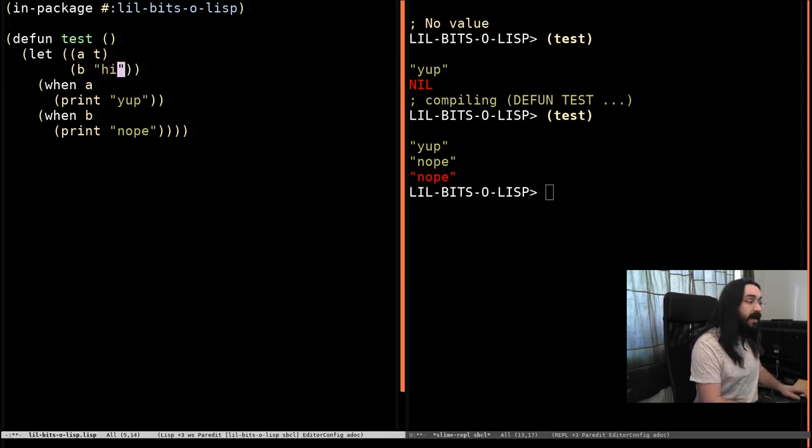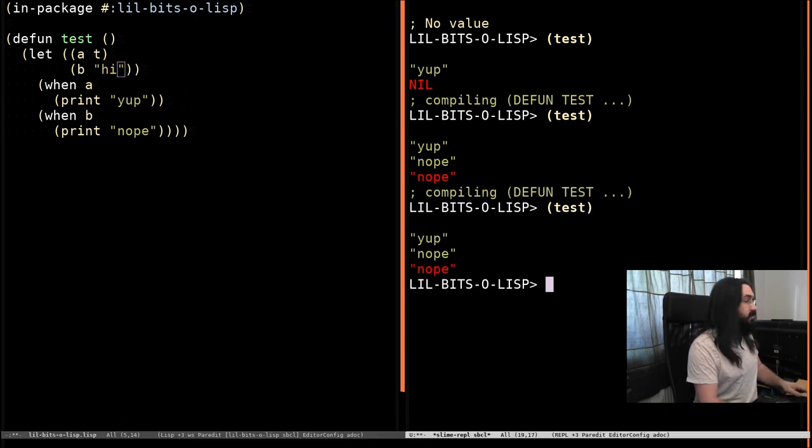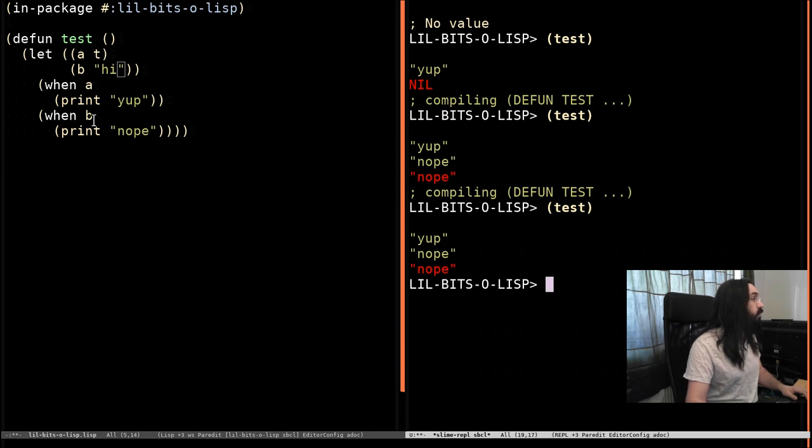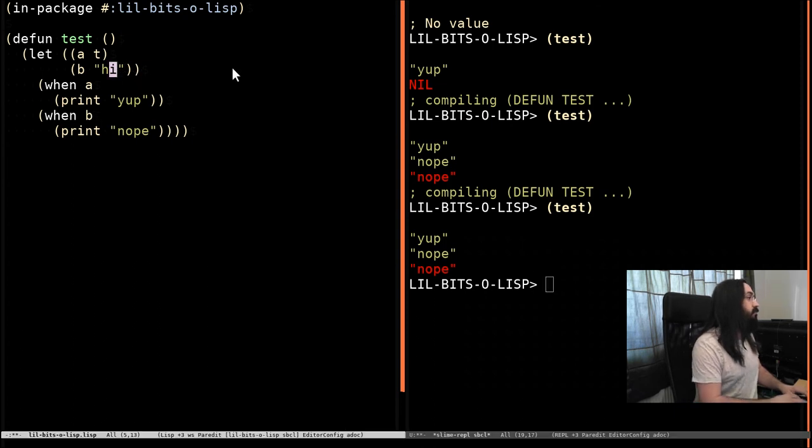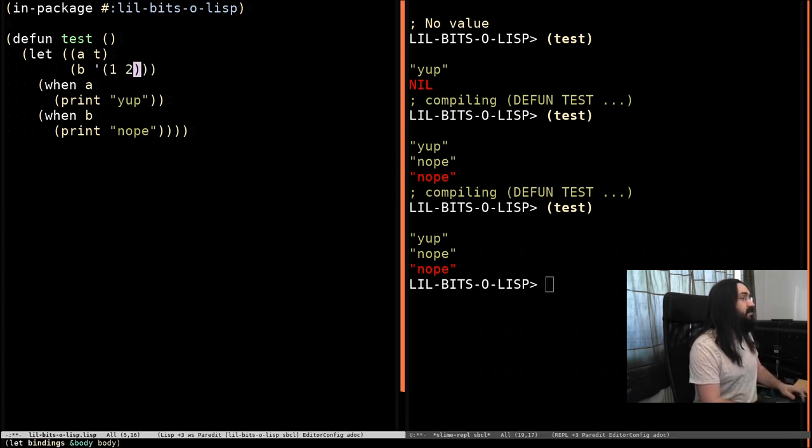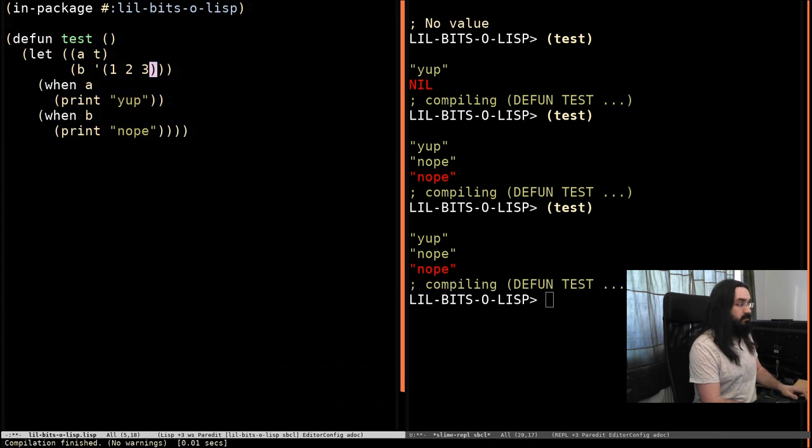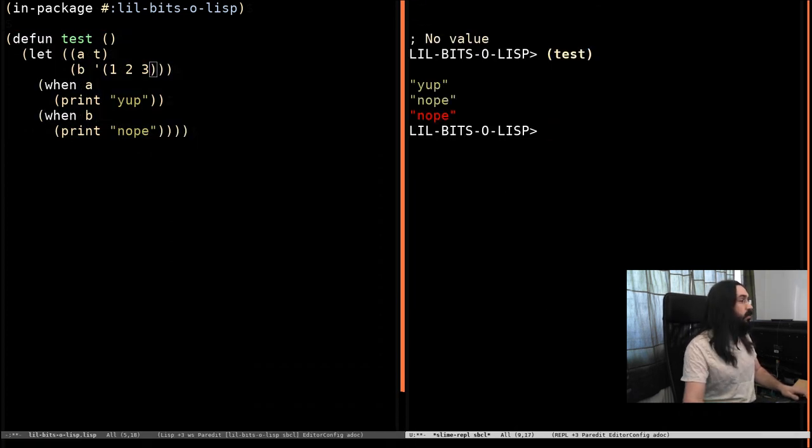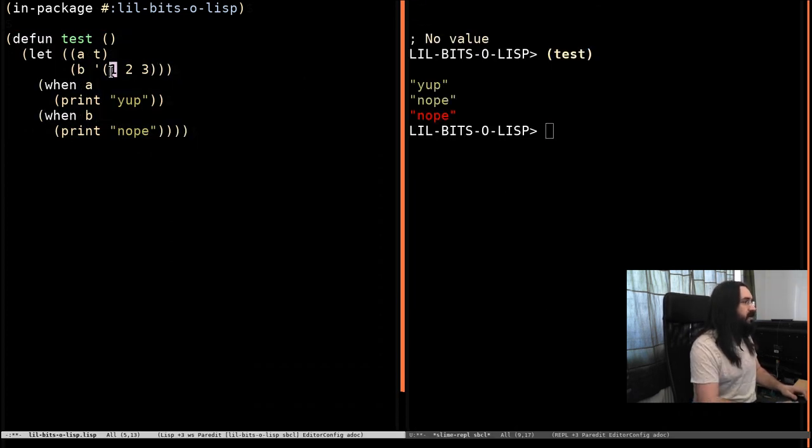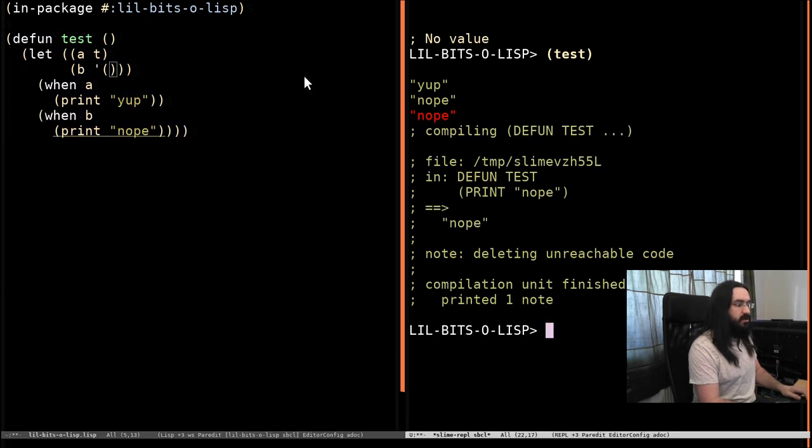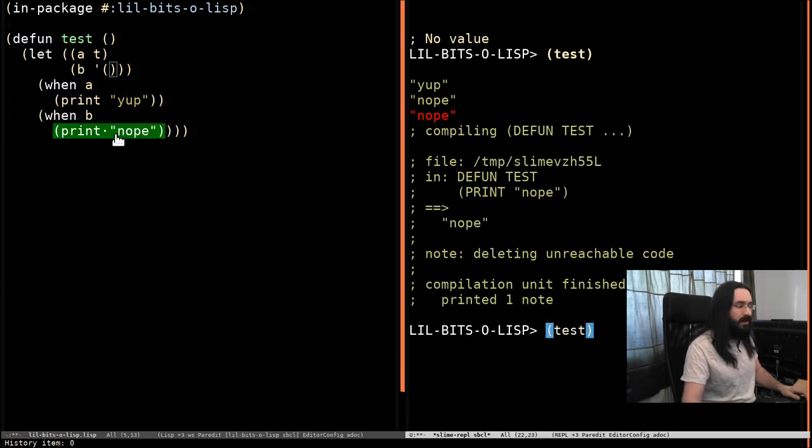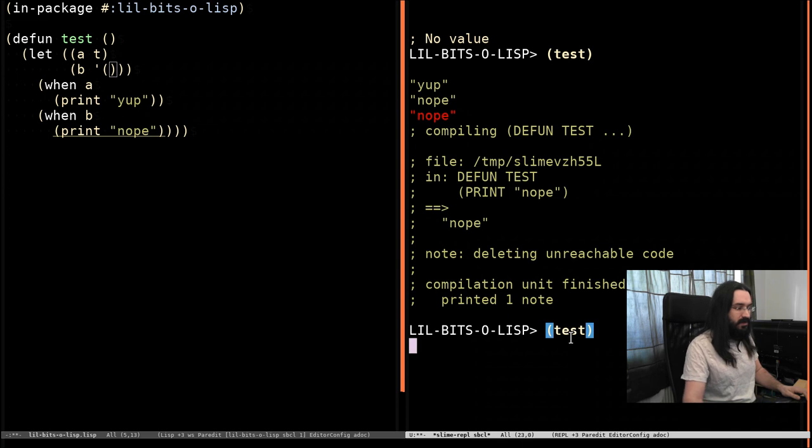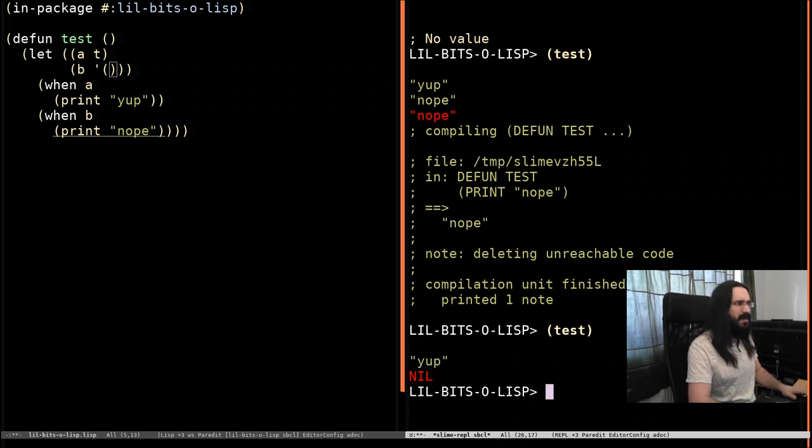You've got the string hi, is also gonna be true. A list with things in it is going to be true. Of course, a list without things in it is just nil. And so we're back with our warning again, and we can see that only yup is printed out.